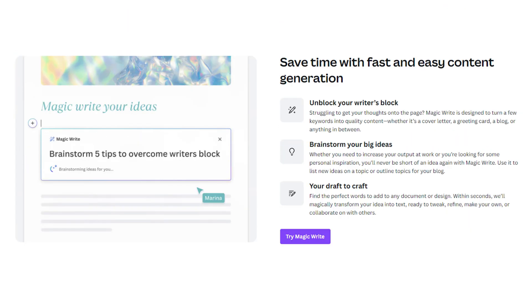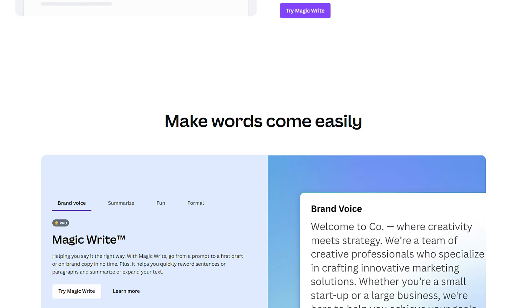The biggest benefit to utilizing a tool like this is it's really going to help you to unlock your writer's block. If you have gone to create content within Canva and haven't known what to write, you can utilize this tool to speed up the amount of time it takes you to create your graphics. MagicWrite can help you go from that blank page, but it can also help you to reword sentences or paragraphs, or even summarize or expand your text.